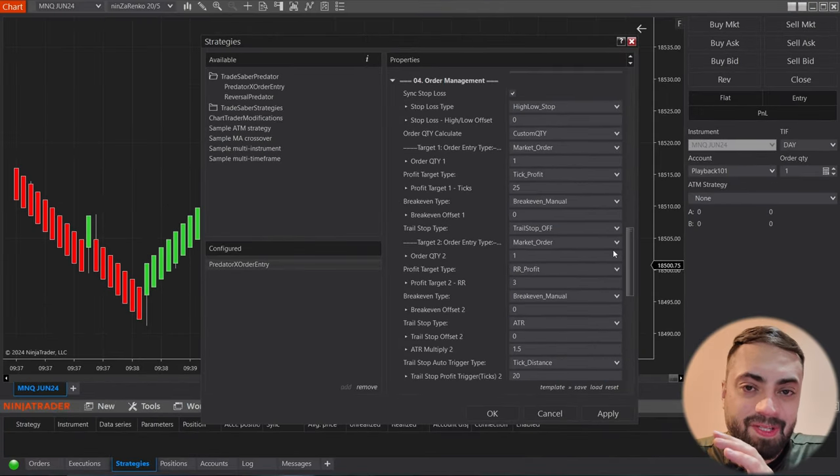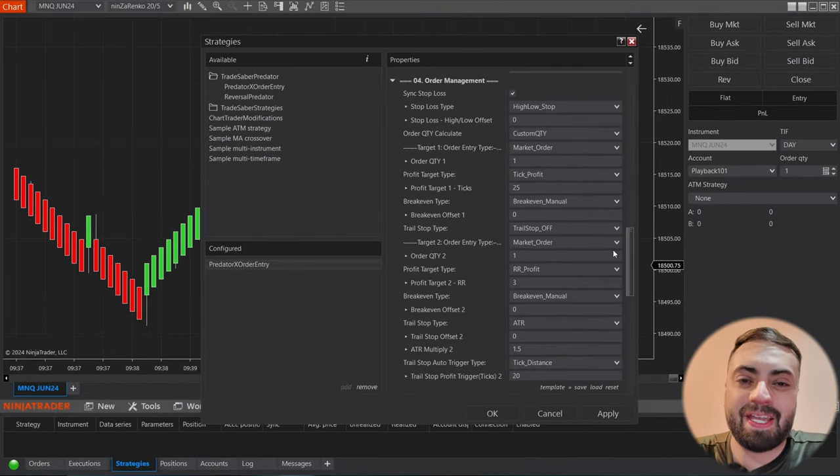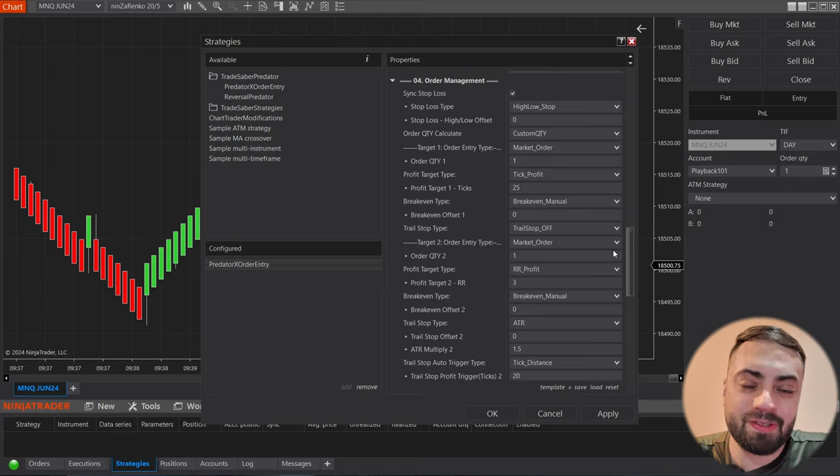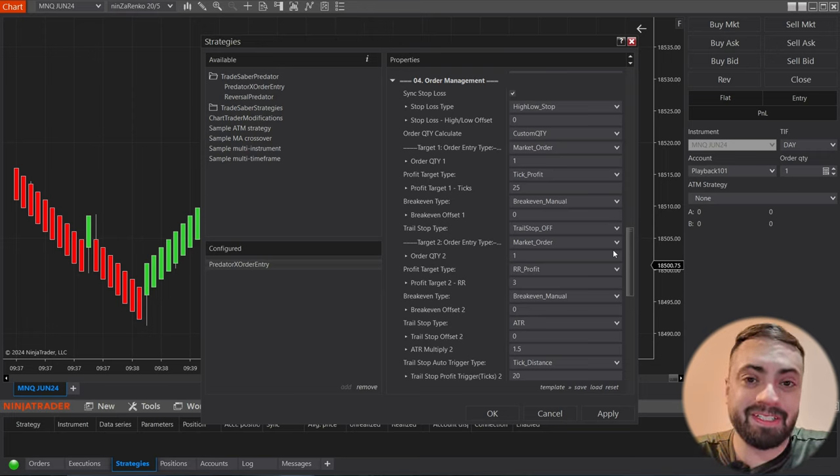And that's pretty much all there is to these templates. It's just an easier way to be able to load your settings up quickly.